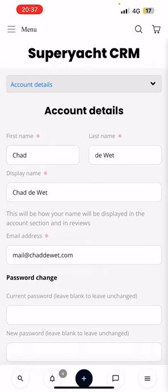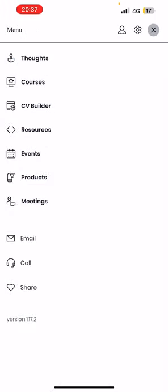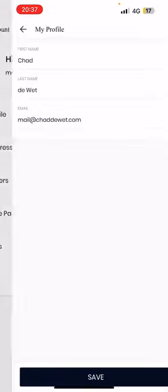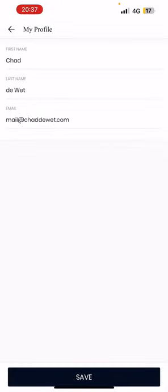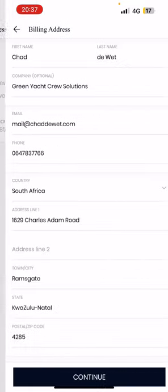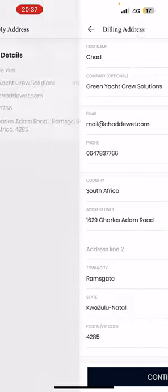And then to update your address as well, shipping address and all of that - come to the menu, come to the user icon, and then you can come to my profile. See that's there. You can come to my address, and then here you can edit your billing address and everything you need to know there.